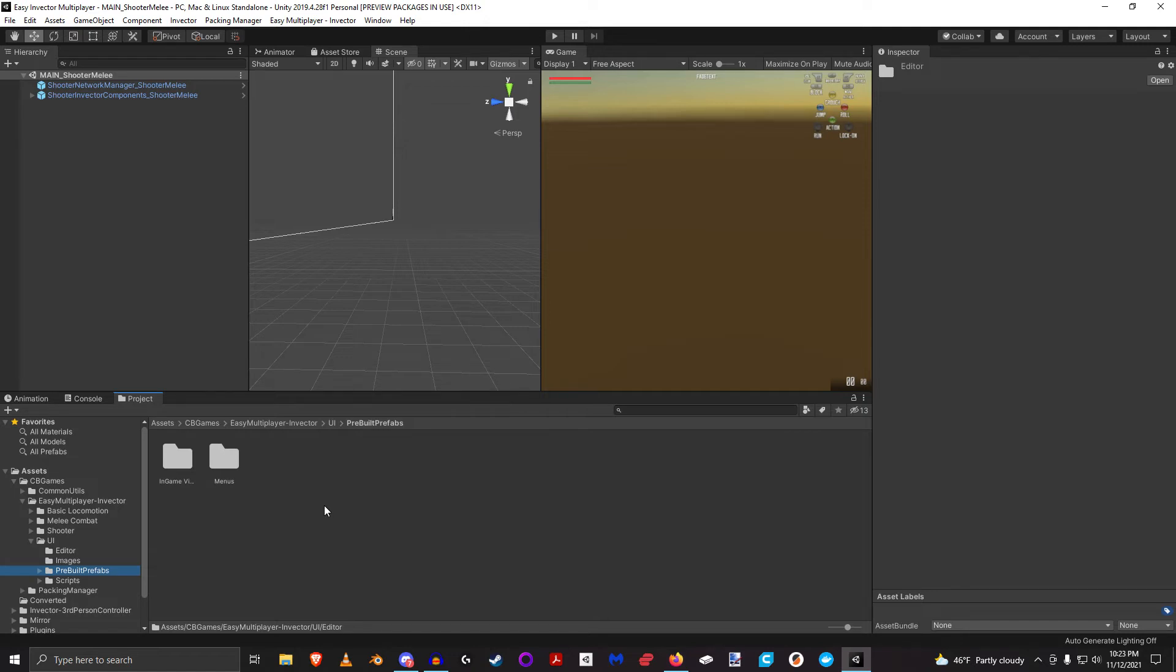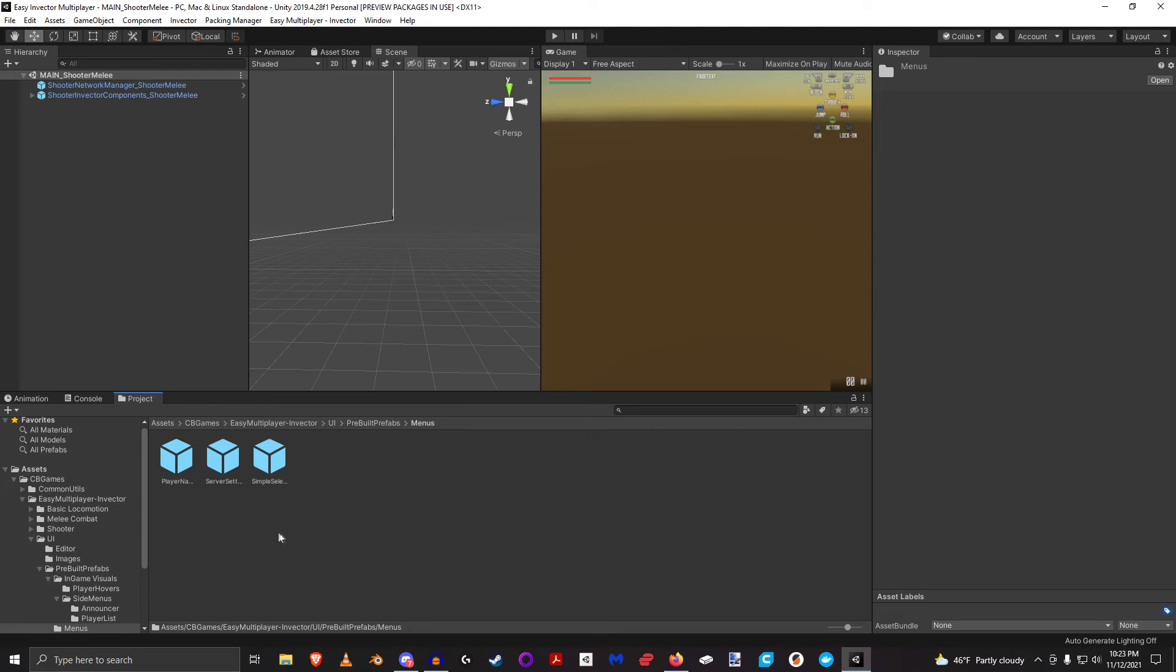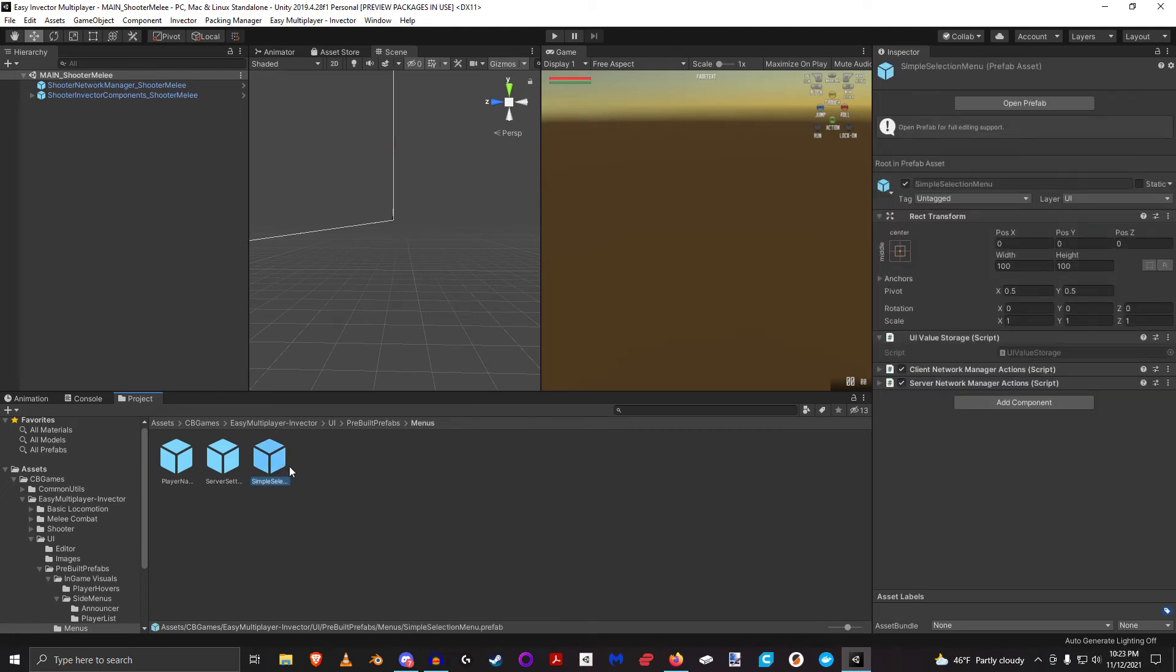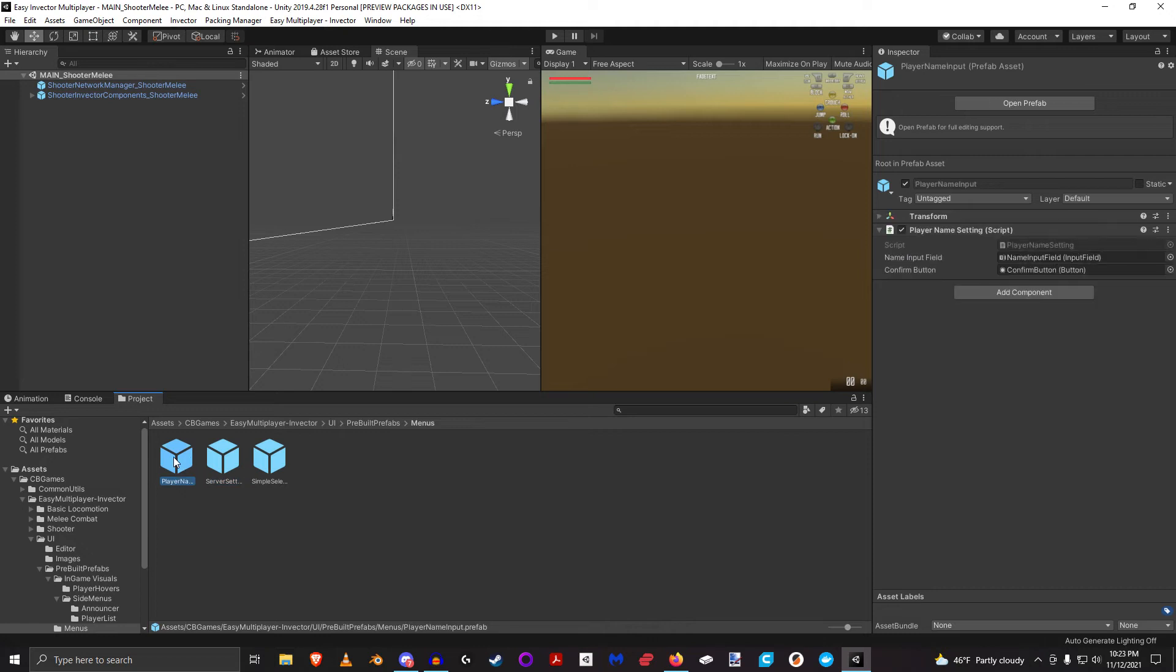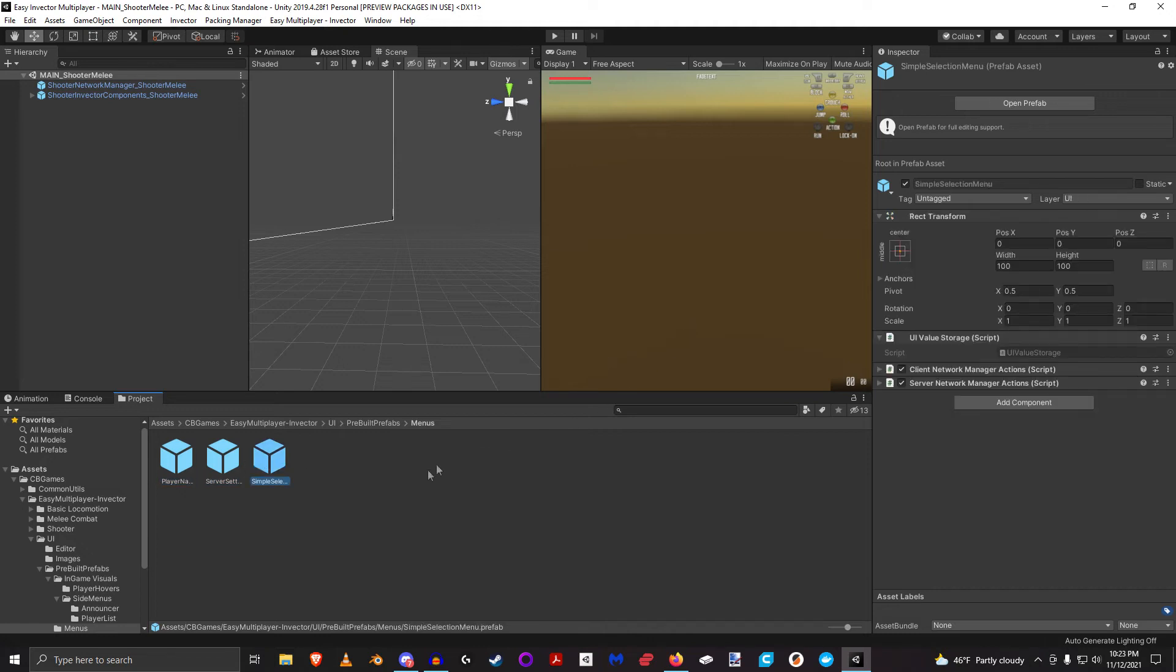These are basically UI menus that you could use prior to joining a game, or kind of like a pause menu or things like that. But if we hop in there, this simple selection menu combines these two other elements, and I'll be getting into that later in a future video.